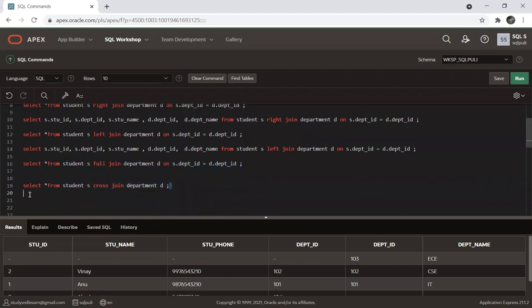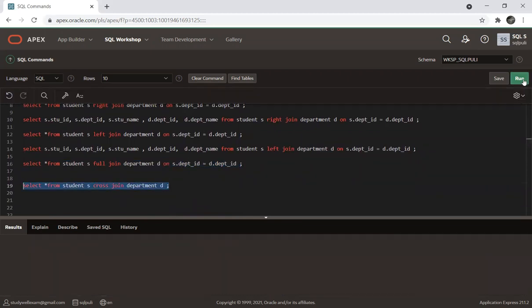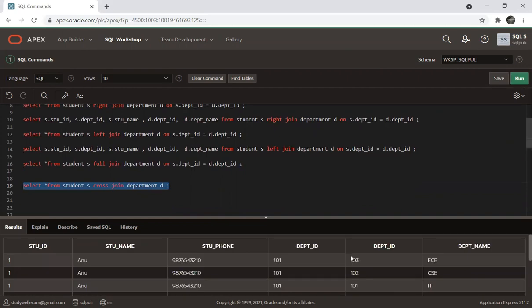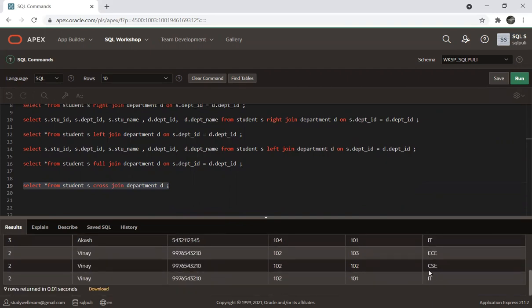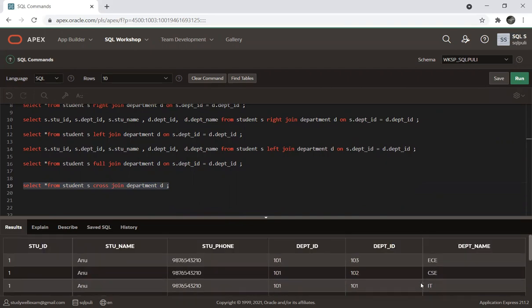For cross join: every row from the first table is combined with every row from the second table. The first student is Anu — Anu appears in ECE, CSE, and IT. The next student Aukas appears in ECE, CSE, and IT. Vinay also appears in ECE, CSE, and IT. So every row from the student table is joined with every row from the department table. This is cross join.